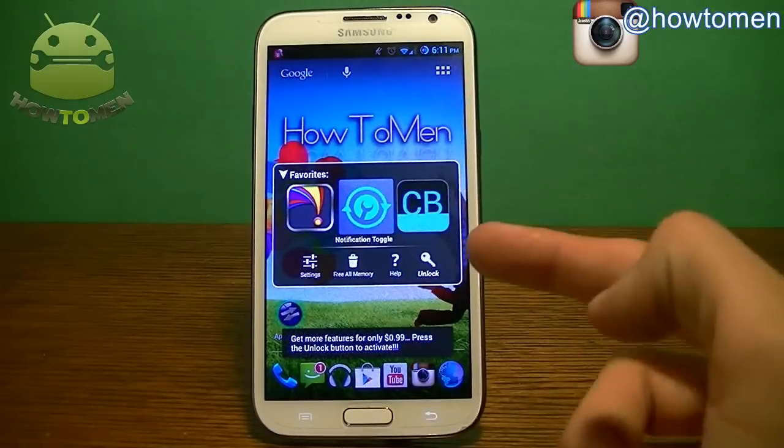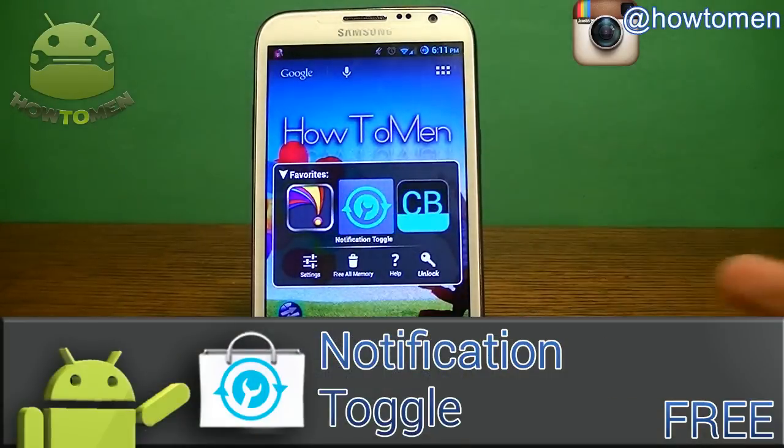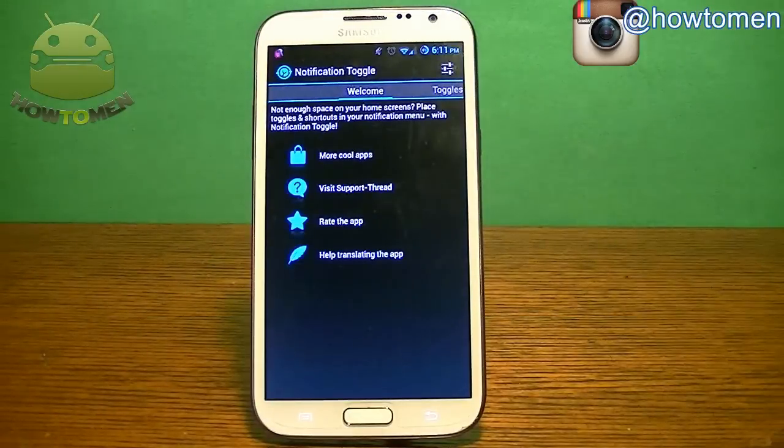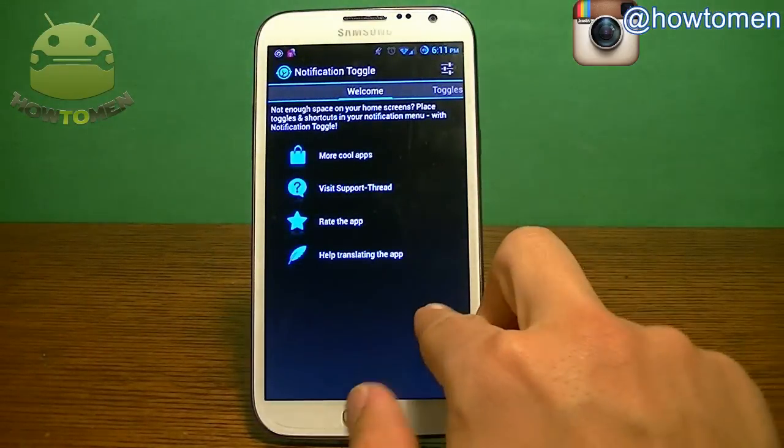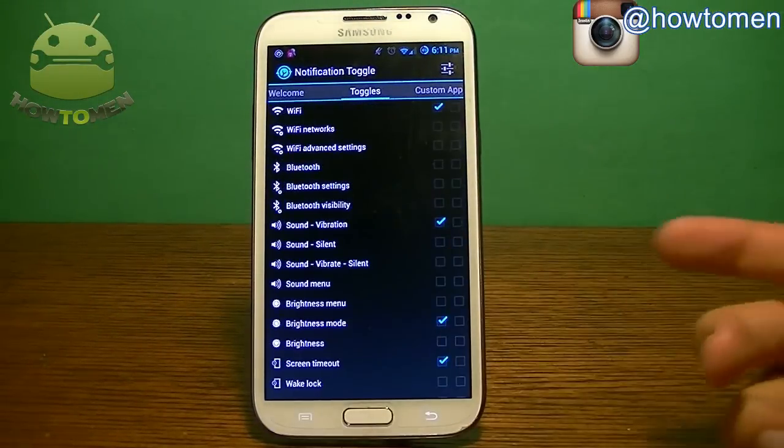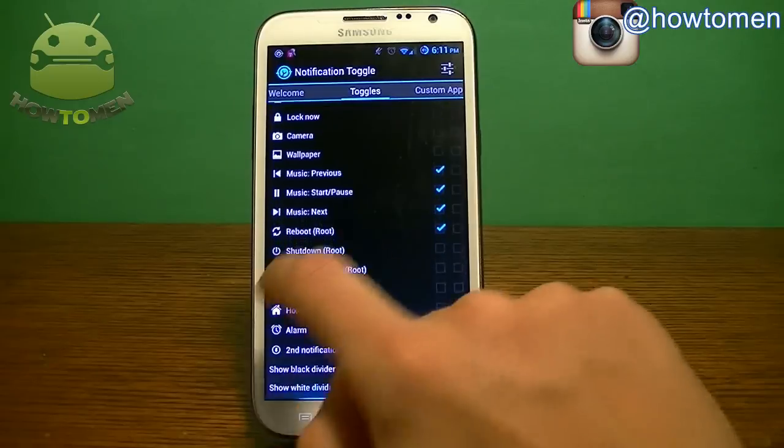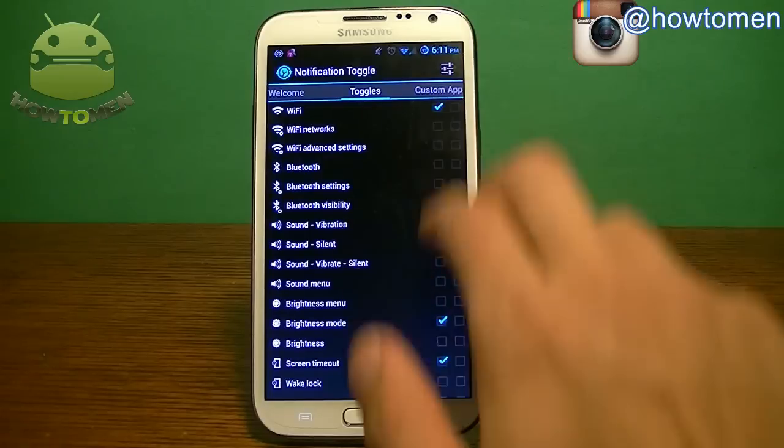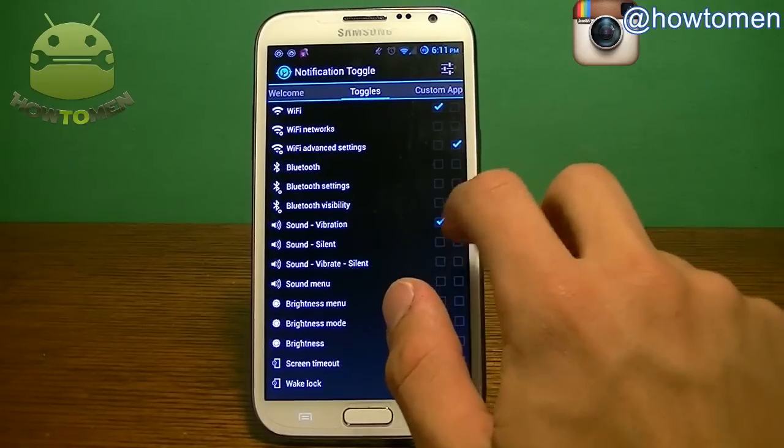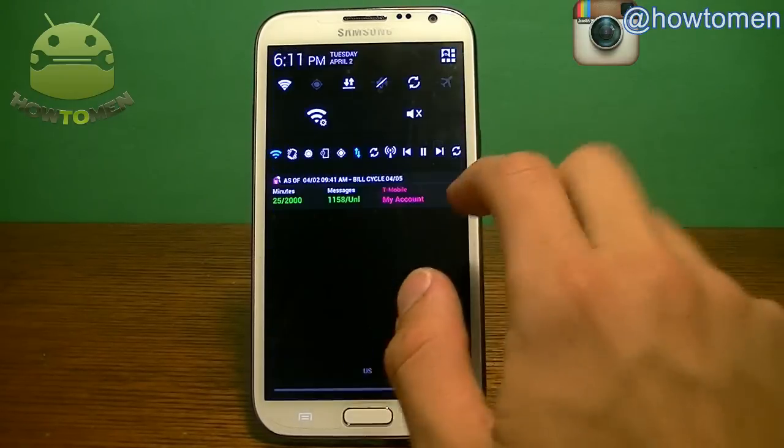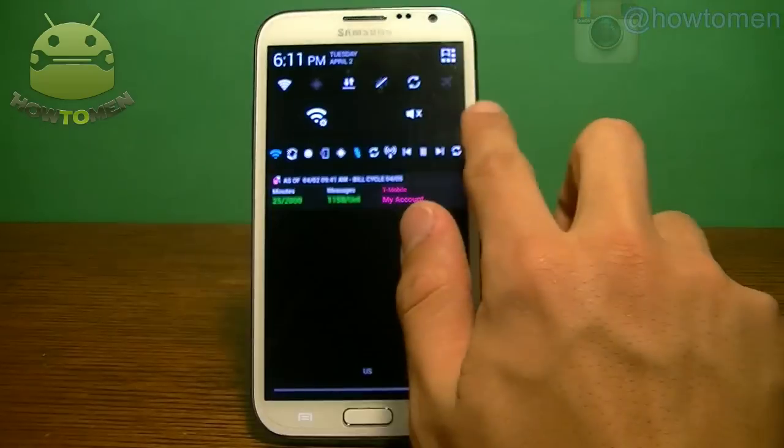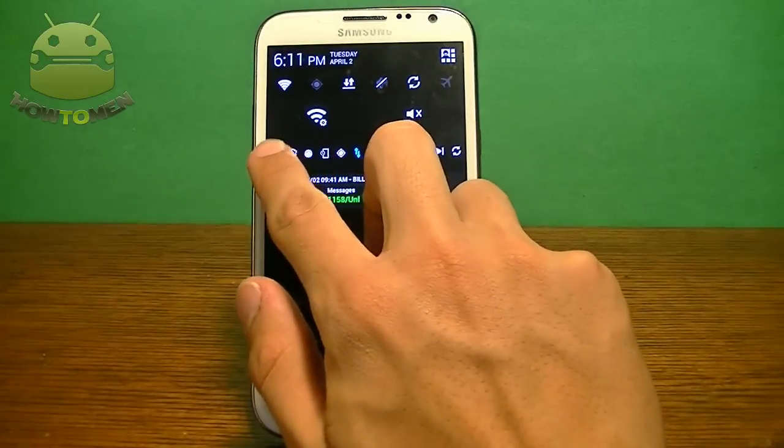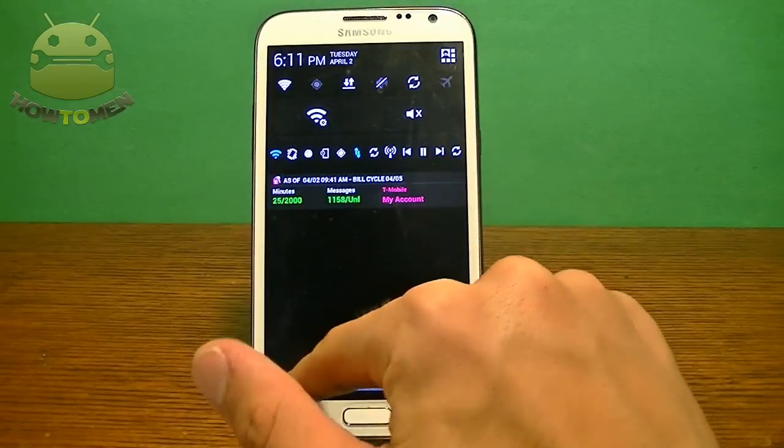So the next one I have is called Notification Toggle. It's free. Now this is another one for quick settings. If you didn't like the other one, come check out this one. This one has a nice jellybean look to it. Here you can see it's very easy to use. You just enable the toggles. They have a bunch to choose from. You can actually have two toggles at once. So you can have different toggles. I have a lot that I enabled. You can do as many as you want.